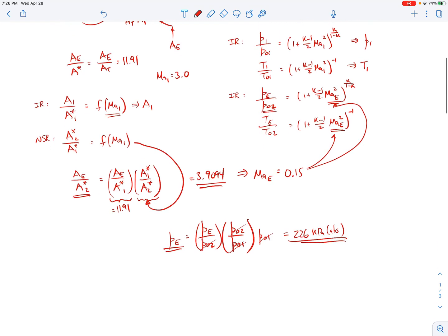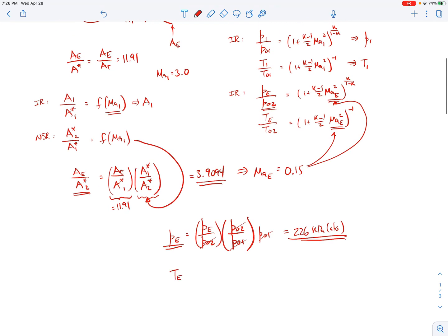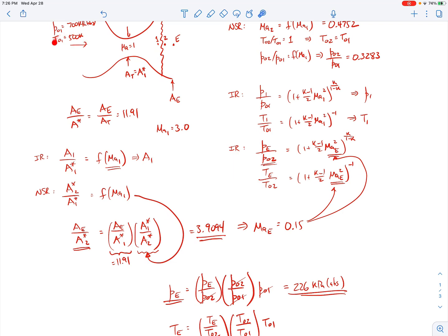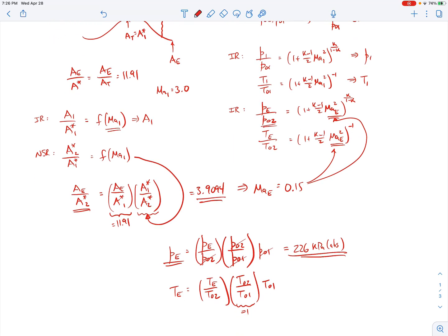A similar approach gives the exit temperature: TE = (TE/T02) × (T02/T01) × T01. TE/T02 comes from the isentropic relation using ME = 0.15. T02/T01 = 1 because stagnation temperature is constant across the shock. T01 = 500 Kelvin. Plugging in the numbers gives TE = 498 Kelvin.